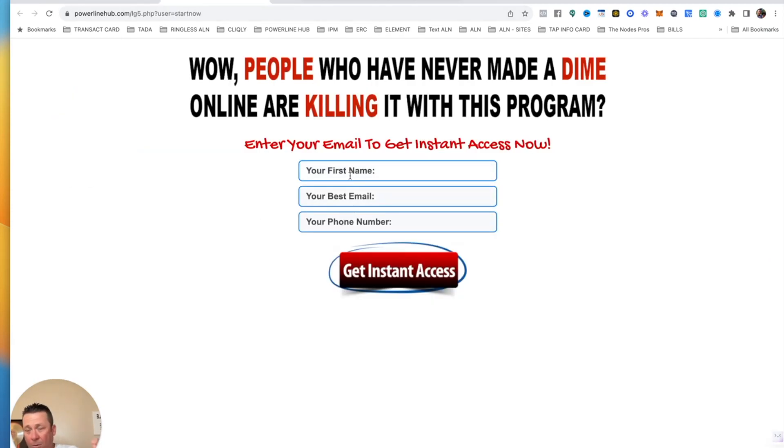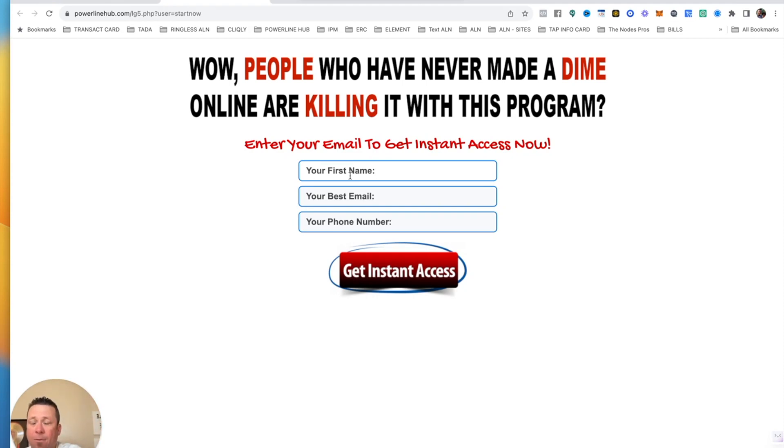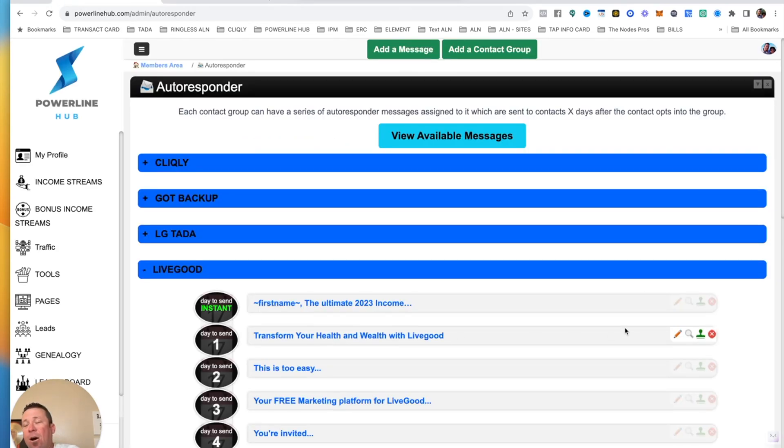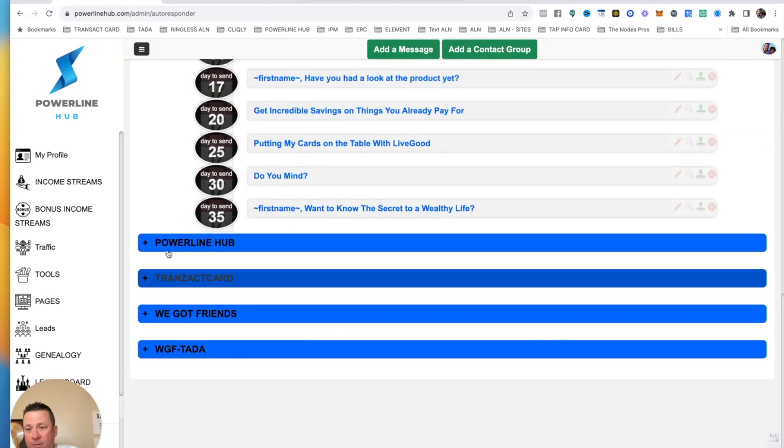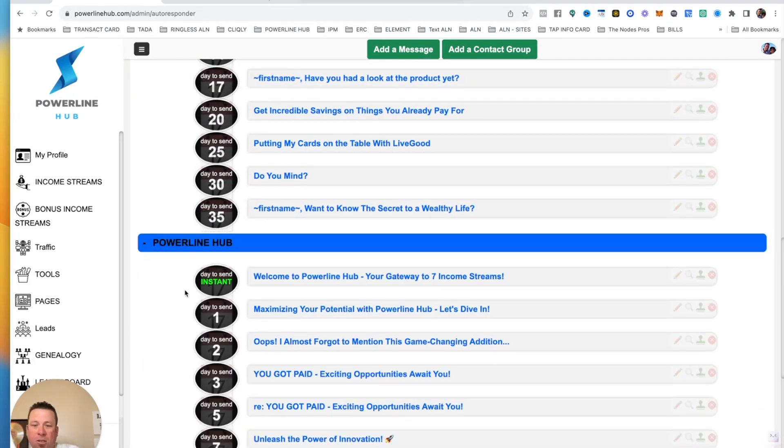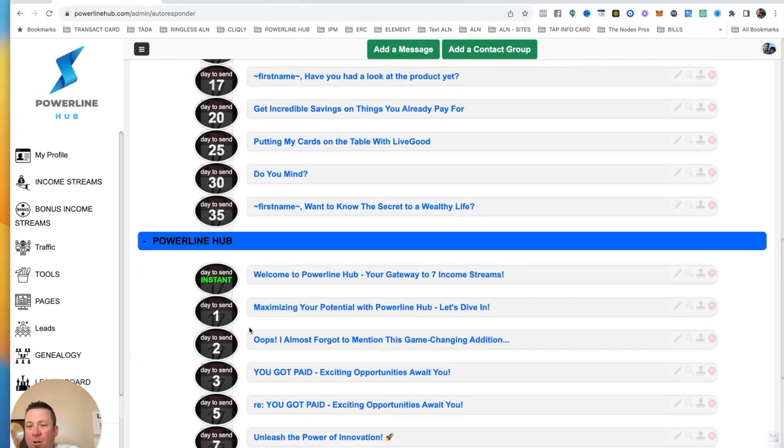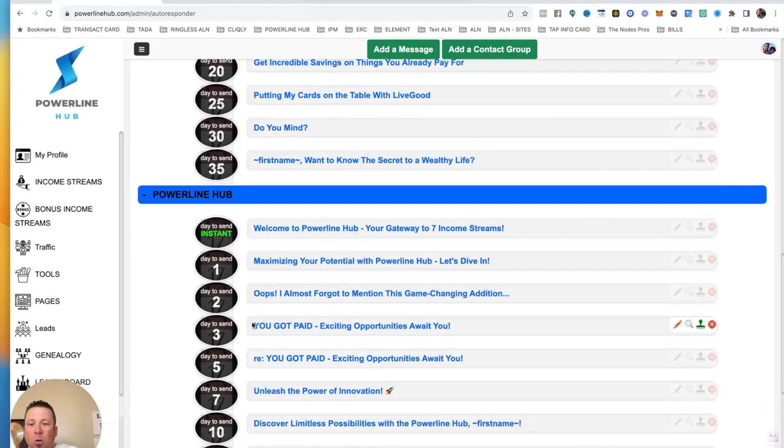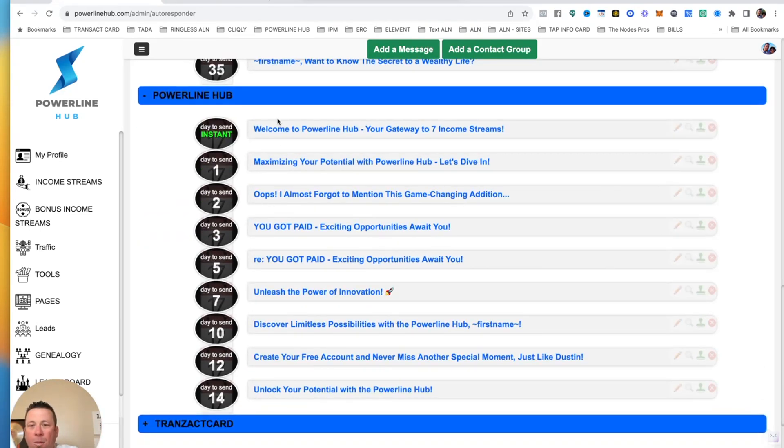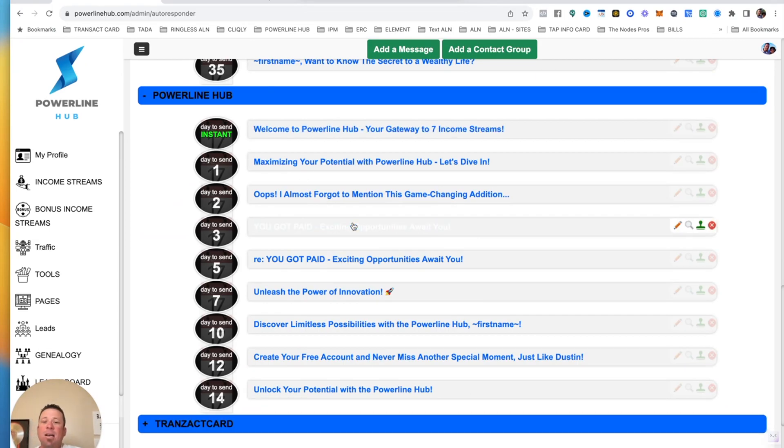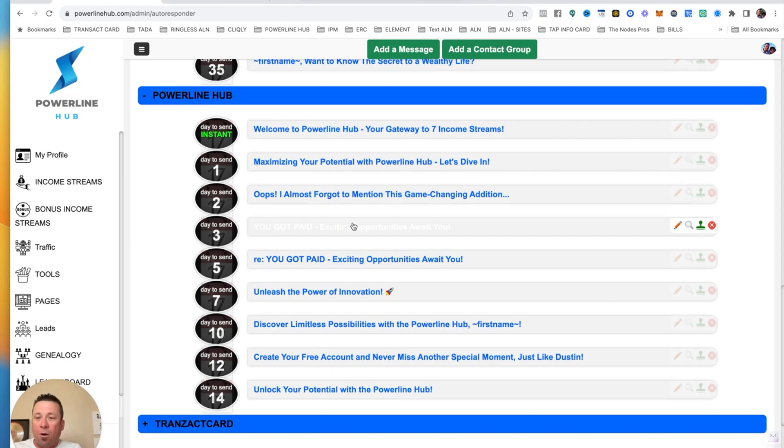So if you were to go right now and put your information into this, which, by the way, there's going to be a link down there that you could put your information in to join the Powerline Hub for free, it's going to send out automatic emails on your behalf. All of these things right here. Same thing with Powerline Hub. So just a warning, when you guys put your information in down below to get your free account for Powerline Hub, you are going to get follow-up emails on the system's behalf. I do not have to send out any of these emails. It's going to send it out all on my behalf with your name and with my name in there. They do it all for us.